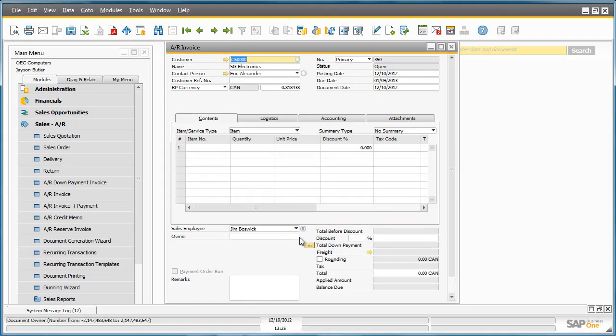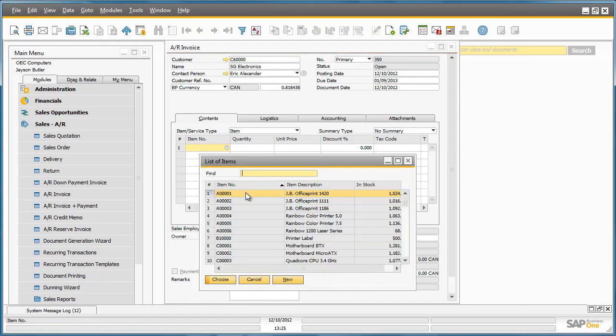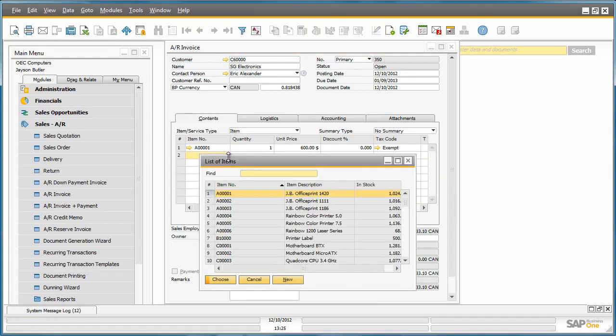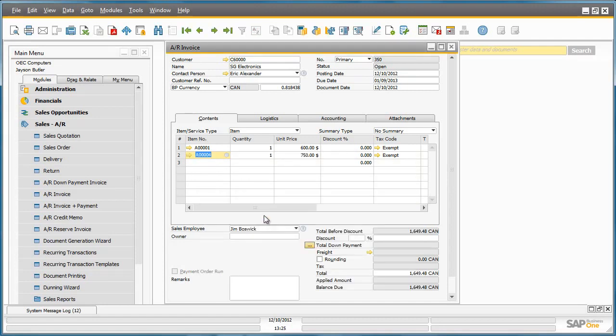We're then going to select an item that's part of the item group JB printers, and then we're going to select an item that's not part of the JB printer item group, such as rainbow printers.